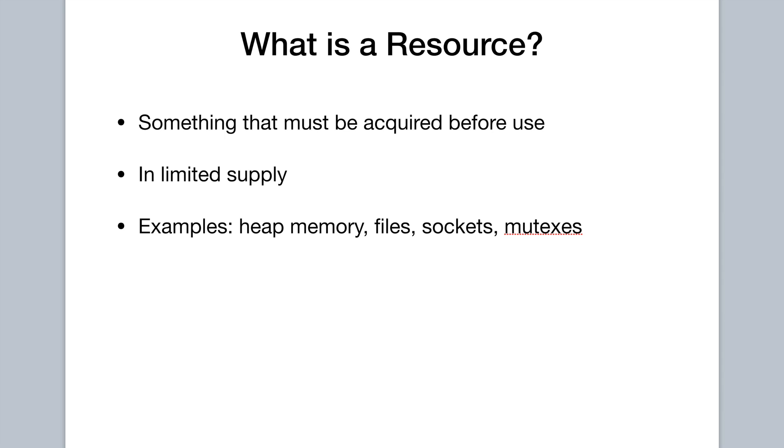And so for example, take heap memory. It must be acquired before use by calling a function like malloc or calloc. And it's also in limited supply. You can run out of heap memory. And similarly, for files, you must open a file, and then there are not an infinite amount of files that you can have in a computer. You can run out of files.